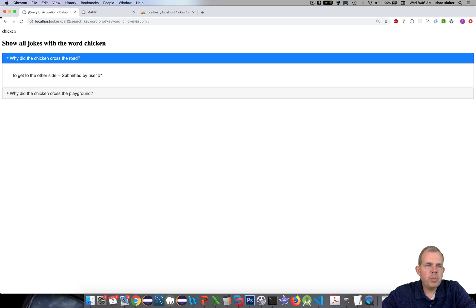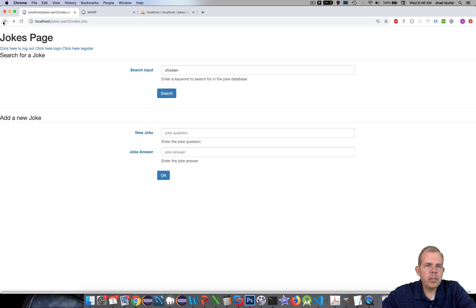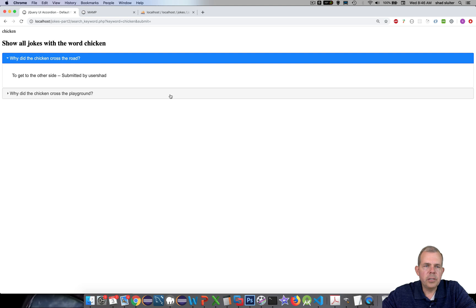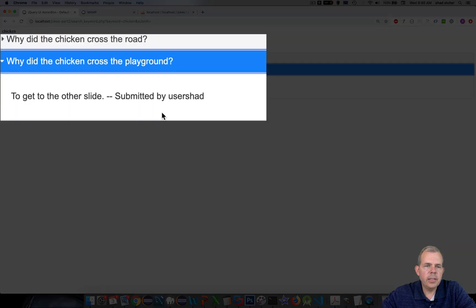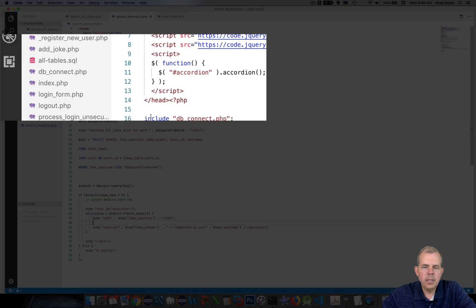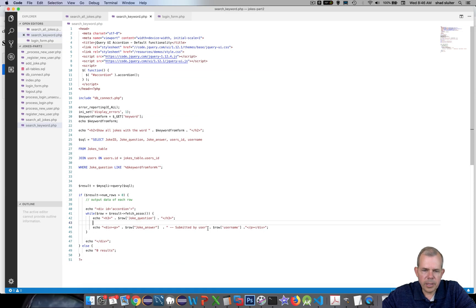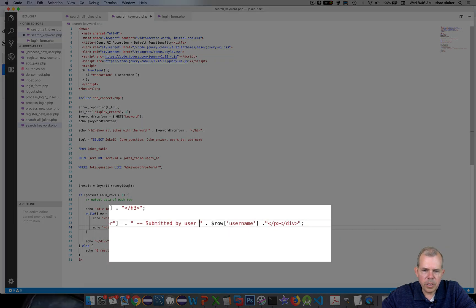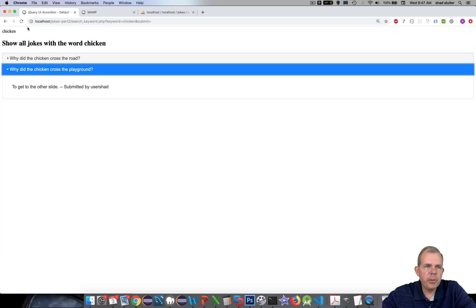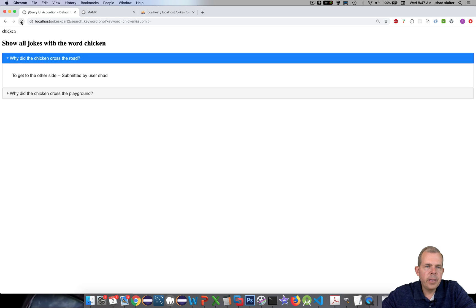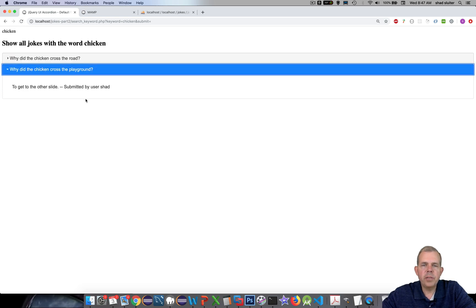Now I should be able to come back to my search page here and I'm going to put in the word chicken again and search. And it says here user shad. And it says user shad again. Looks to me like a space could be involved there. That would probably make it more readable. And there we got it. So we got names instead of numbers.